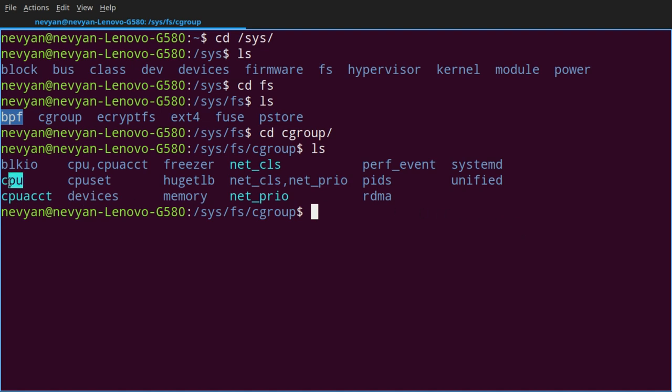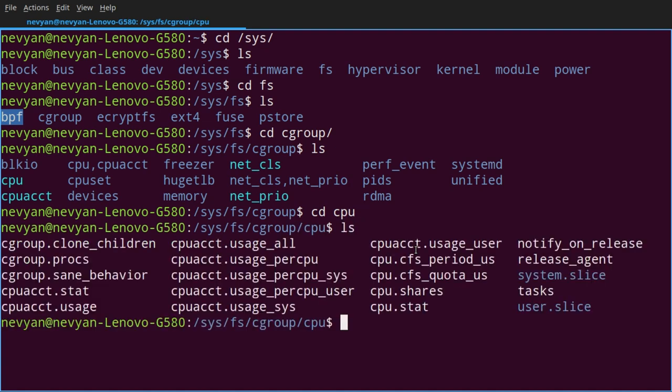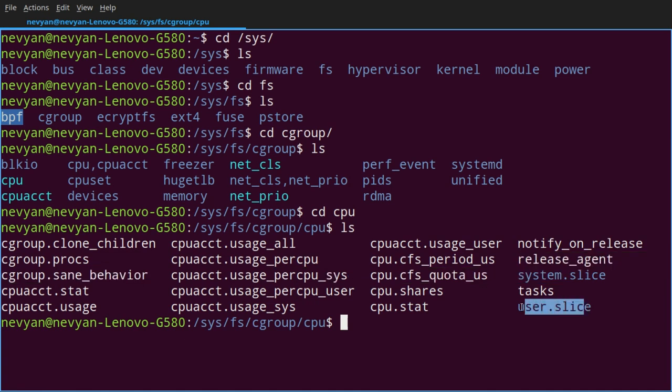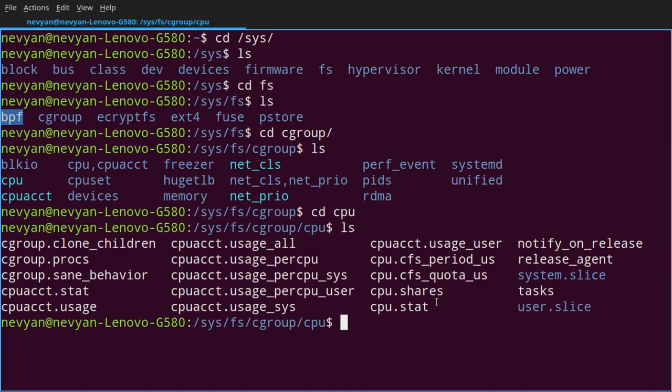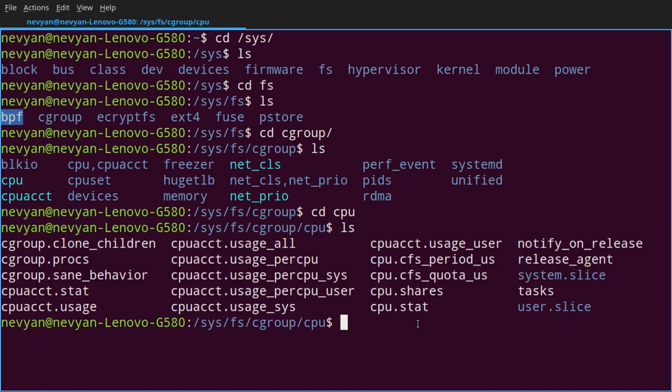We see here different directories. This is the CPU, the memory, and the I/O controlling the block devices. So these are the main controllers. If we go to, for example, CPU and see what's inside, we see that we have system slice and user slice and also a lot of settings which we can control by typing information inside of those files.